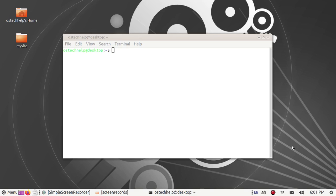In this tutorial I am going to show how to set a password for a PostgreSQL user after a fresh installation of PostgreSQL database in Ubuntu or Linux.